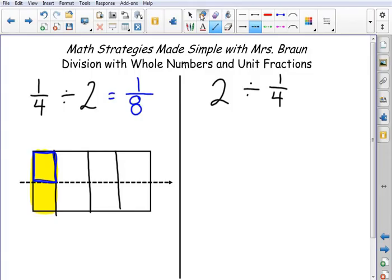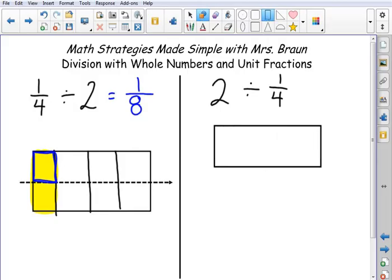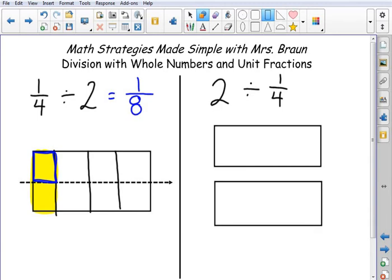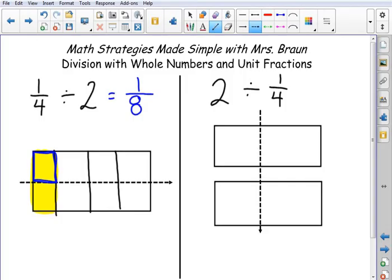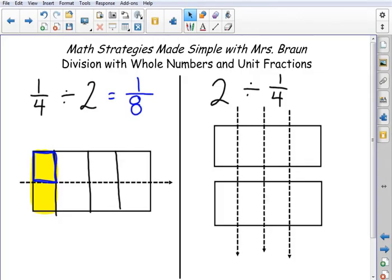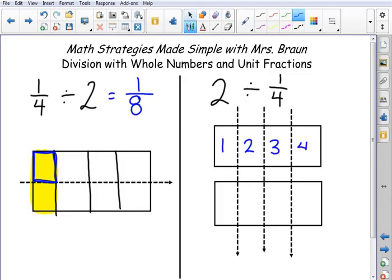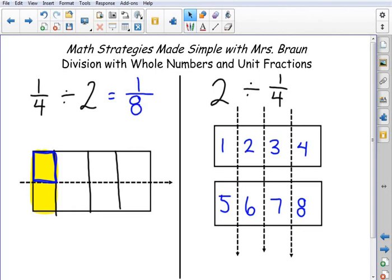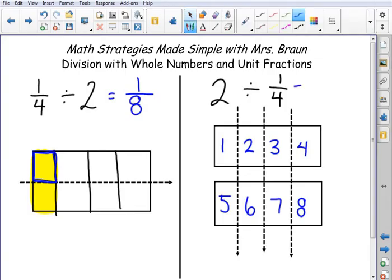Now let's come over to the other side where we're looking at two divided by one fourth. I'm starting with two wholes because my dividend is two. I'm going to draw my two wholes, and my problem is telling me to split each of those wholes into one-fourth size pieces. Now I just need to count my pieces: one, two, three, four, five, six, seven, eight. Two divided by one fourth equals eight. You could also set these wholes side by side and split them into one-fourth size pieces — I have an example like that in another video.